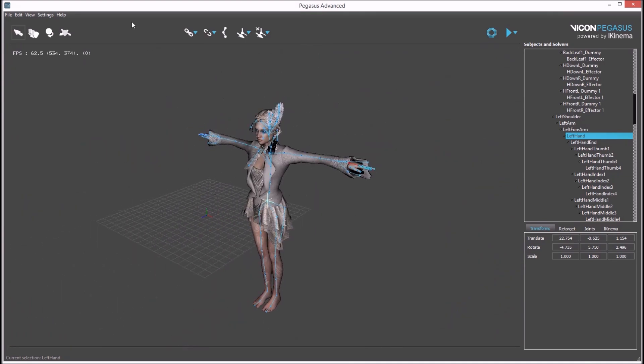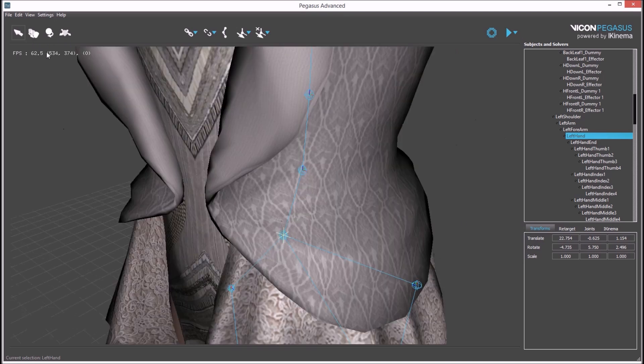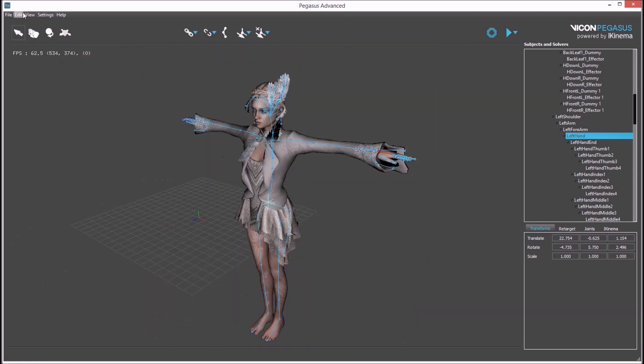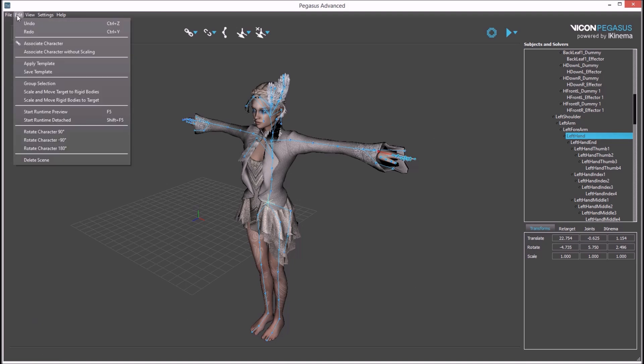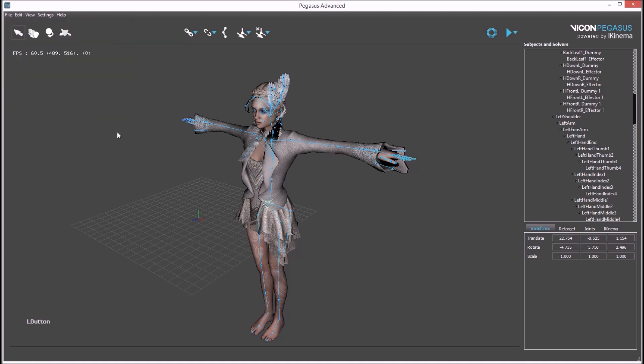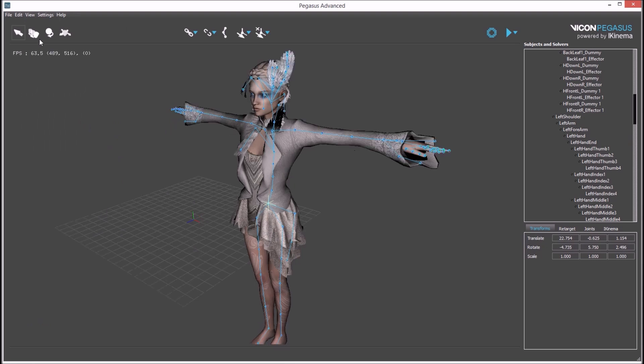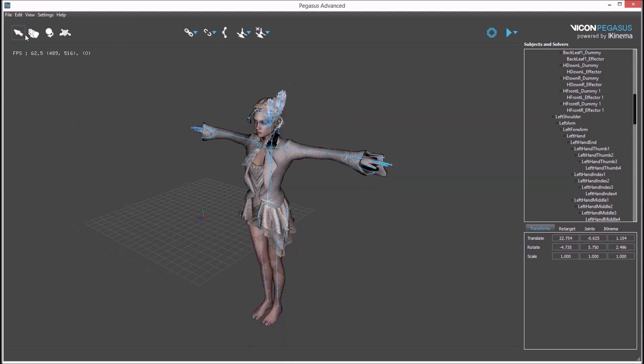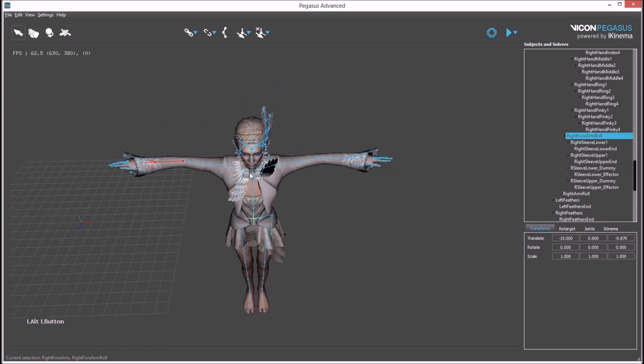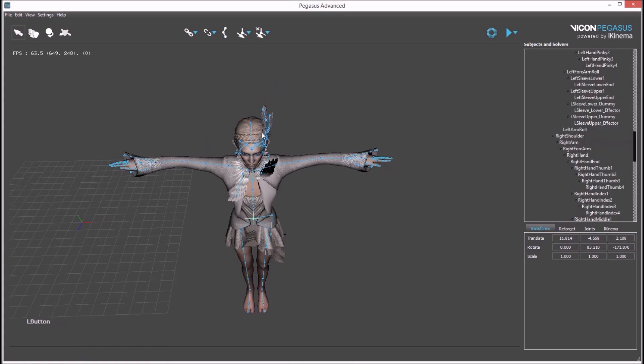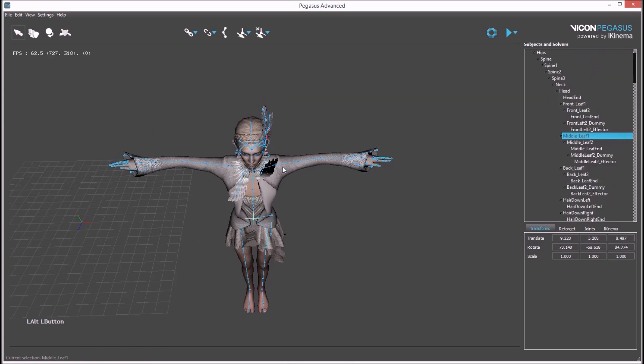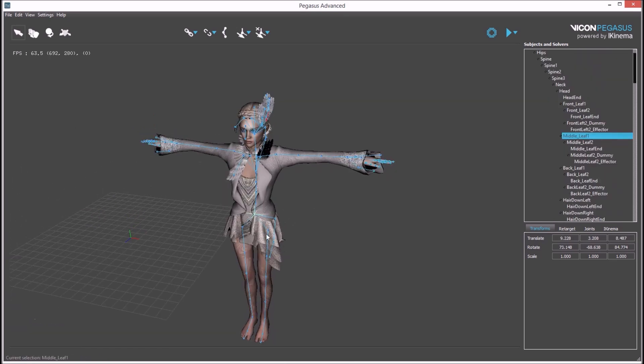There are various buttons around the user interface that perform different functions, as well as menu commands that give access to the core functionalities of Pegasus. The buttons on the left of the screen control the manipulator or mouse tool. The first button is a select tool, used to select objects in the viewport.